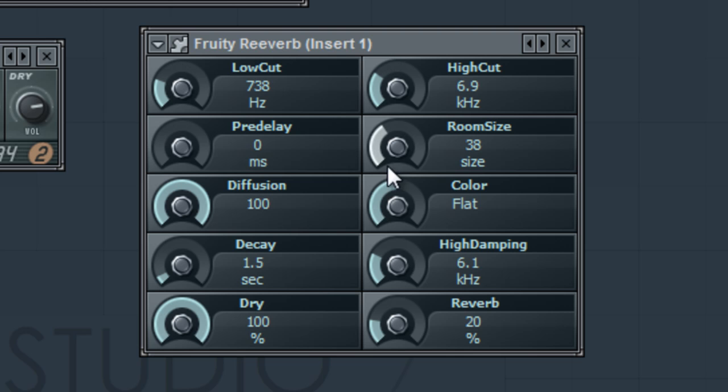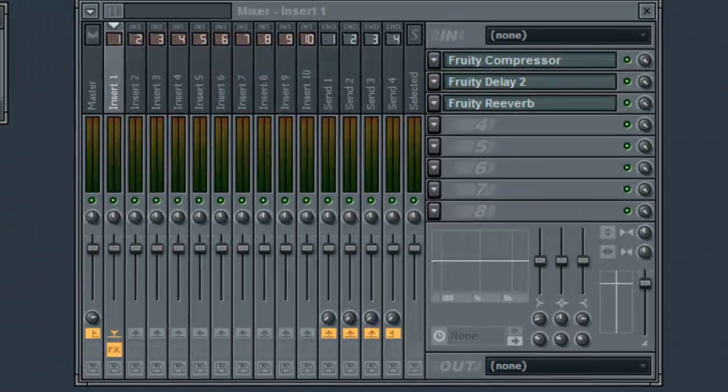Finally, we have our dry and reverb sections, which are the volumes of the dry signal and the reverb signal.